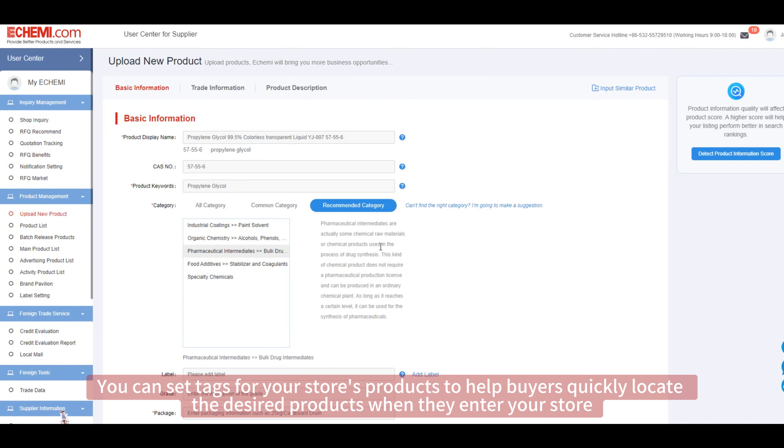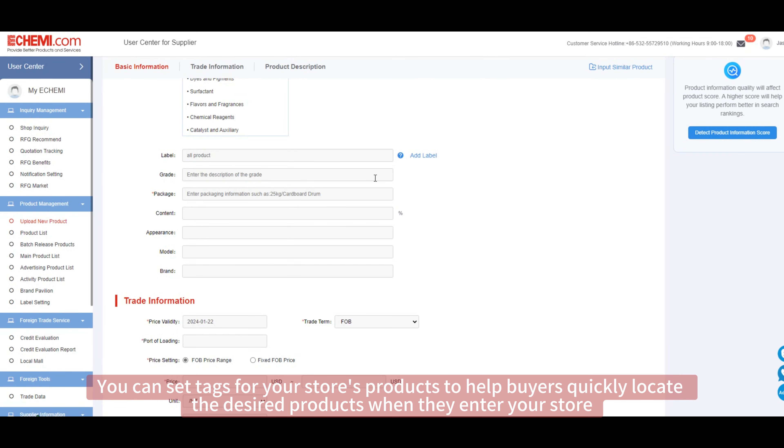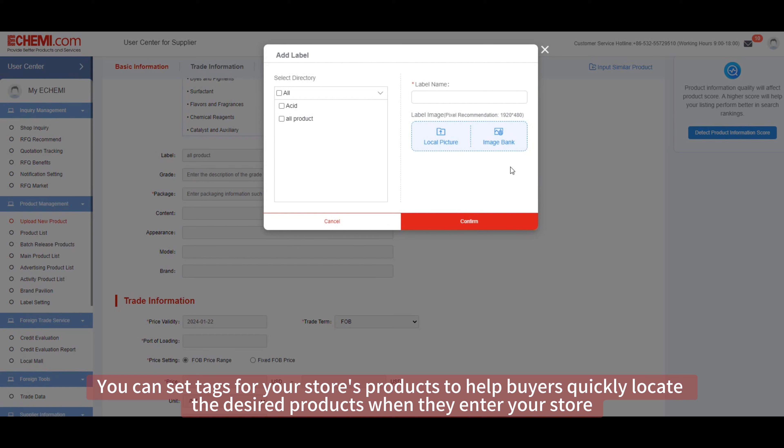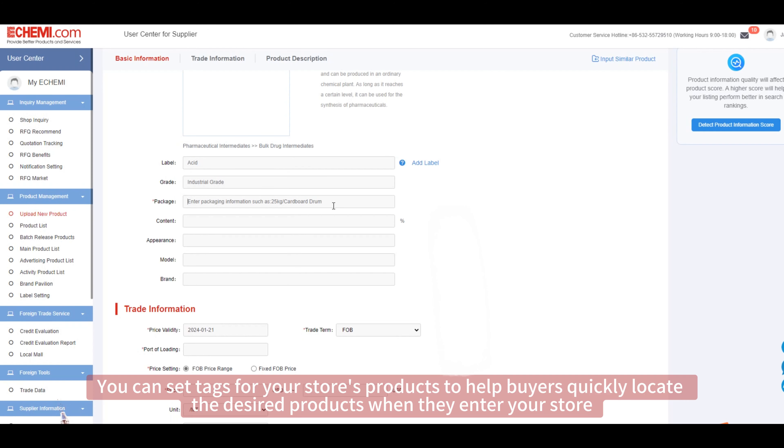You can set tags for your store's products to help buyers quickly locate the desired products when they enter your store.